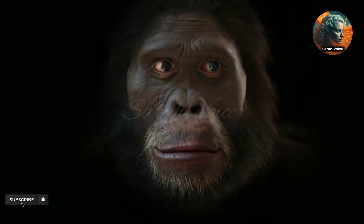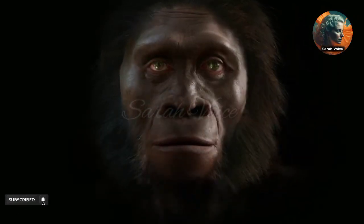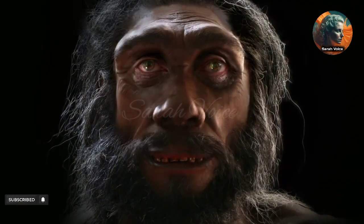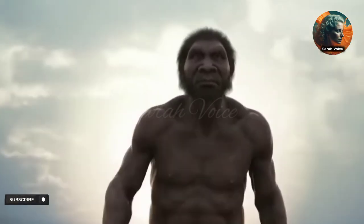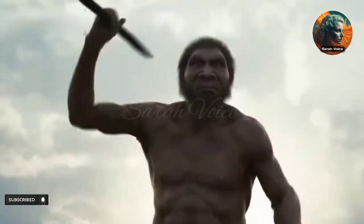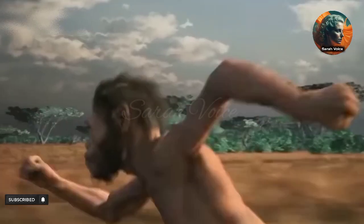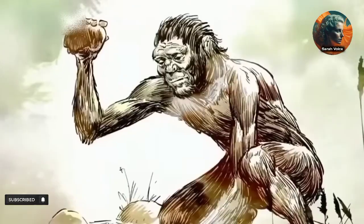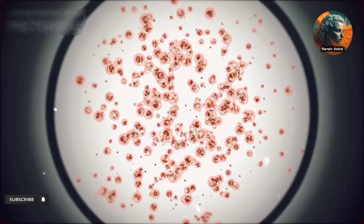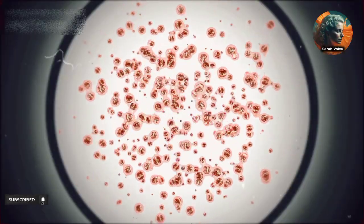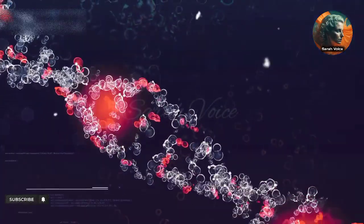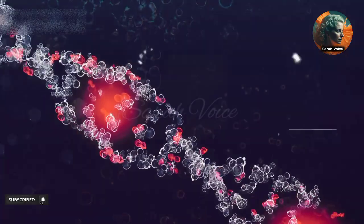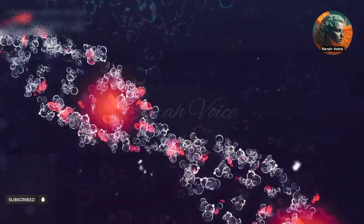Understanding the evolution of humans is a topic of tremendous interest to scholars and scientists alike. The story of how humans came to dominate the Earth is a fascinating one, and it all starts with the tiny building blocks of life — single cells. The journey from a single cell to modern humans has been a long and complicated one, but it can be broadly classified into three major stages: unicellular life, multicellular life, and the evolution of humans.